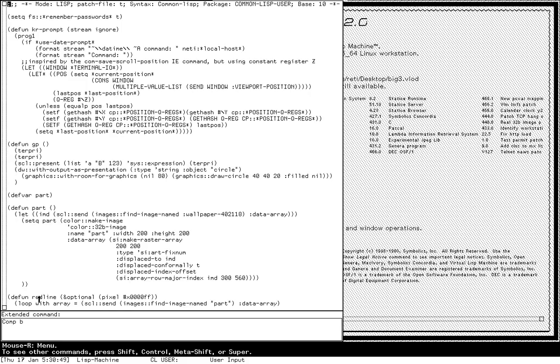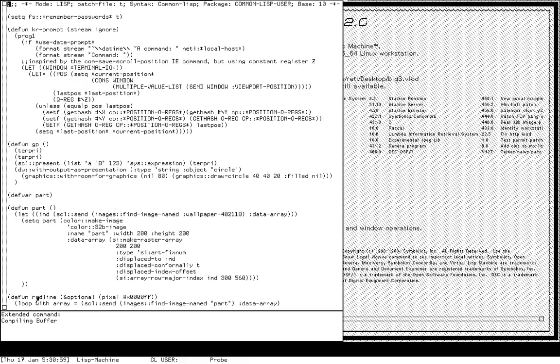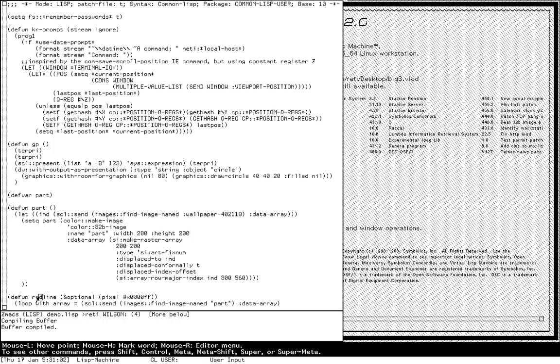But I type B space. It now knows that the only combinations of the first bits and the last bits that I typed are for compile buffer. So now it can uniquely complete the command. And I hit return to issue it.